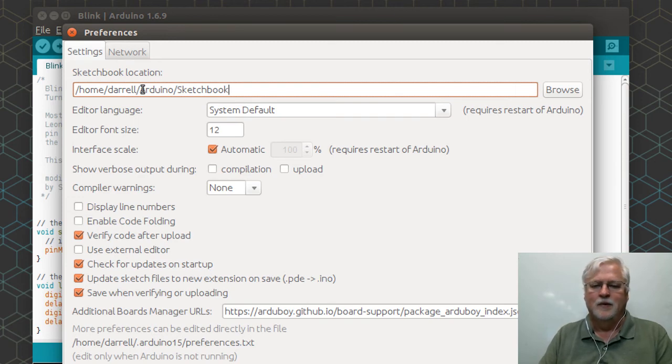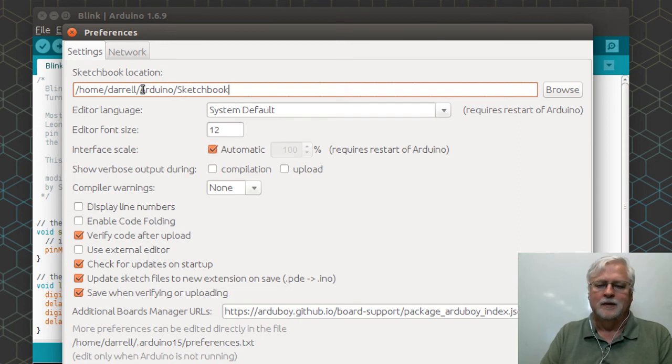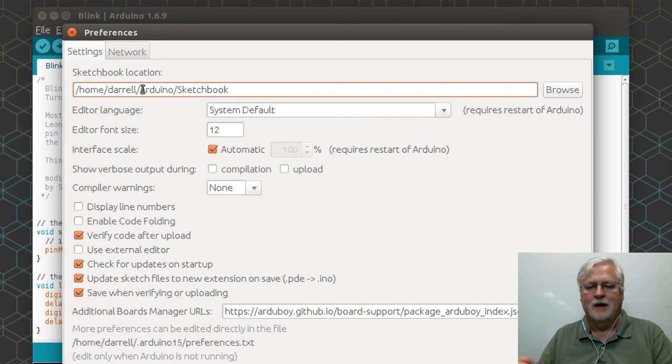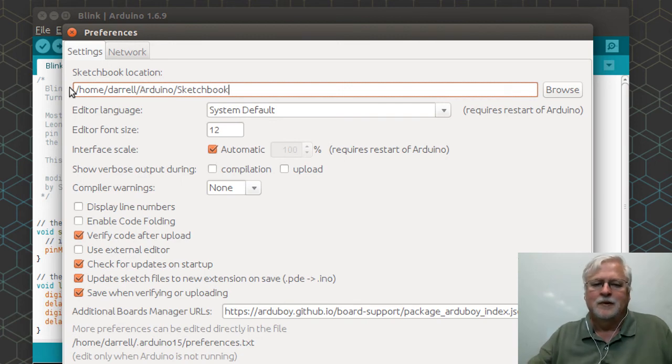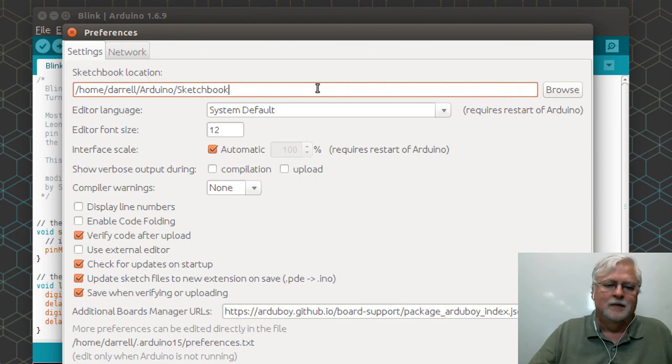I can make changes on one computer and upload those changes to GitHub, and then when I get on the next machine I can pull it back down again.